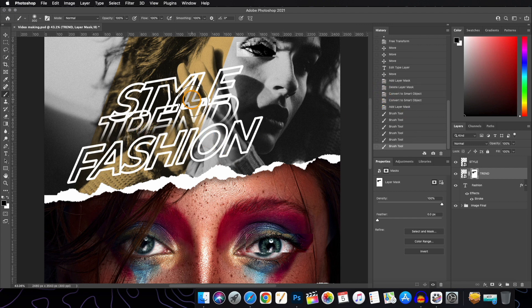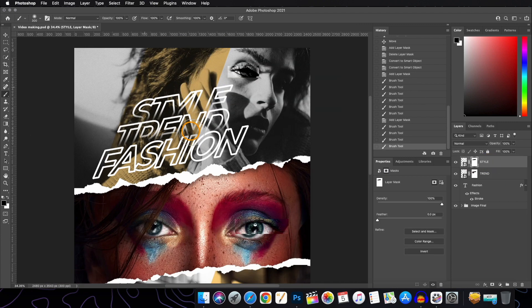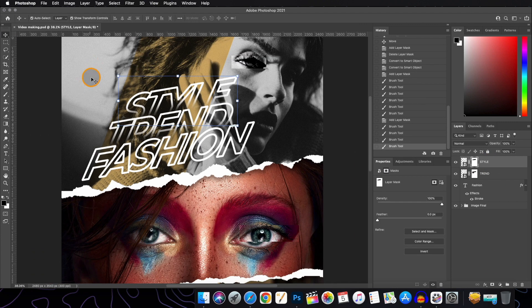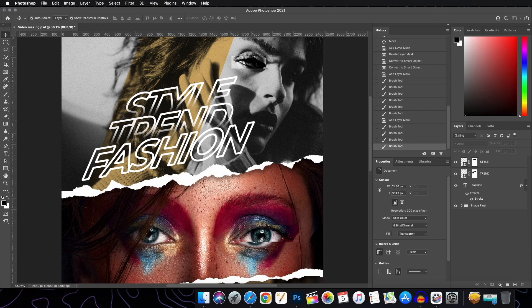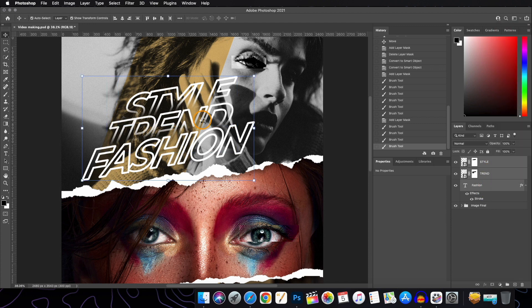Do the same with the 'Style' text layer. Once done, go to the Move Tool. Now select all three text layers and convert them all together into a single Smart Object.